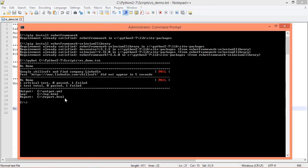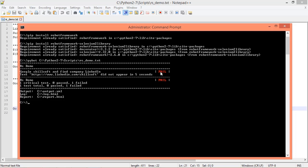The search will then be automatically conducted, after which the search results page will be displayed in the browser window. If the Skillsoft LinkedIn link is not found within five seconds, then the test will fail. If it is found, however, then the test will pass. Here in command prompt you will be informed of the status once the test completes. We see that our test has failed.